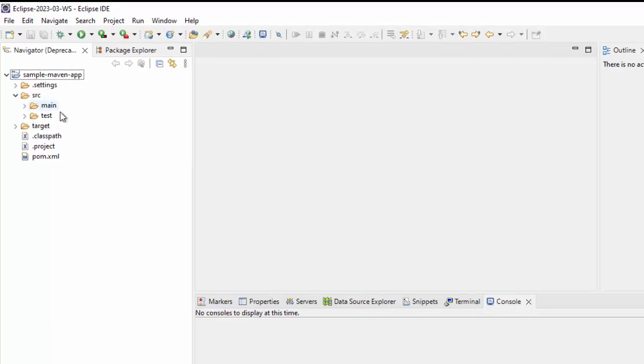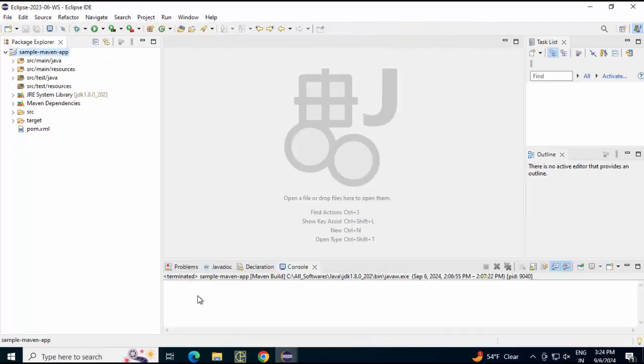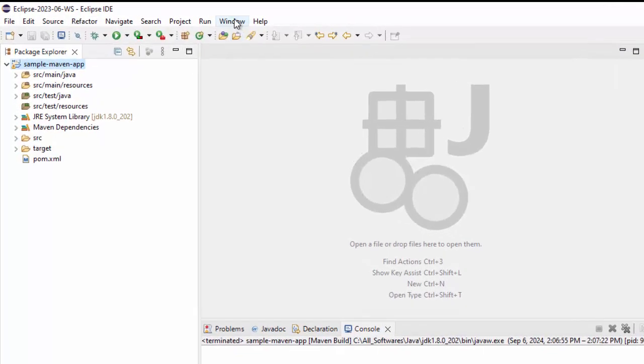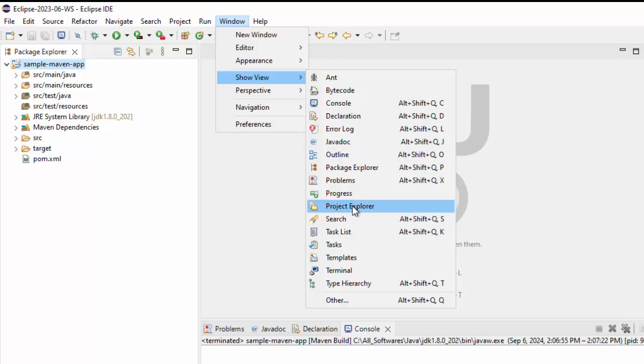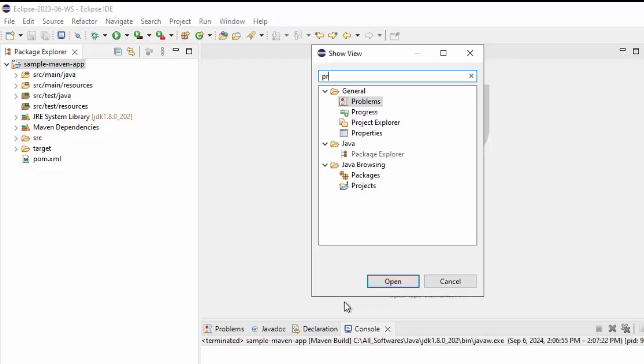If I go back to the version where we don't have the navigator view, one alternate way would be using the project explorer. Let me open that window, show view. You have project explorer here. In case you don't find it, you can go to other and type project and this will appear. This one you need to use.